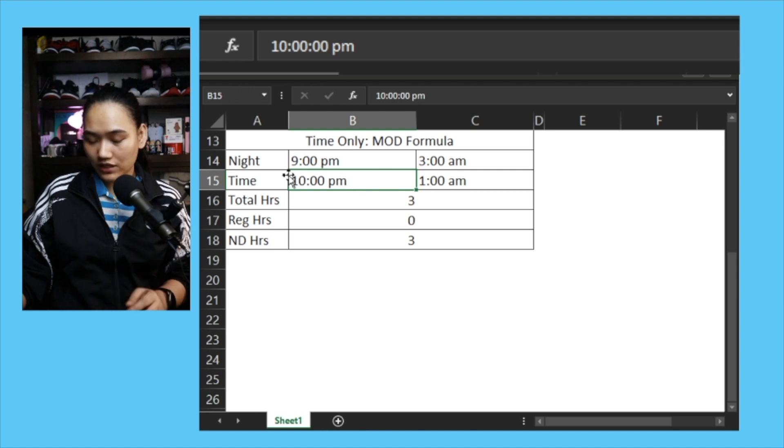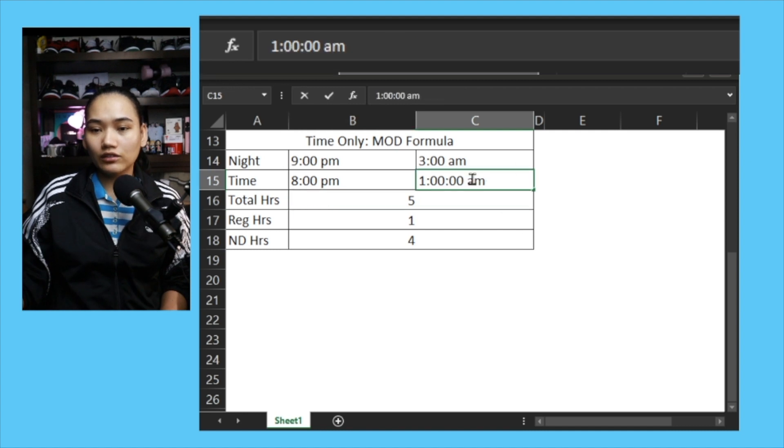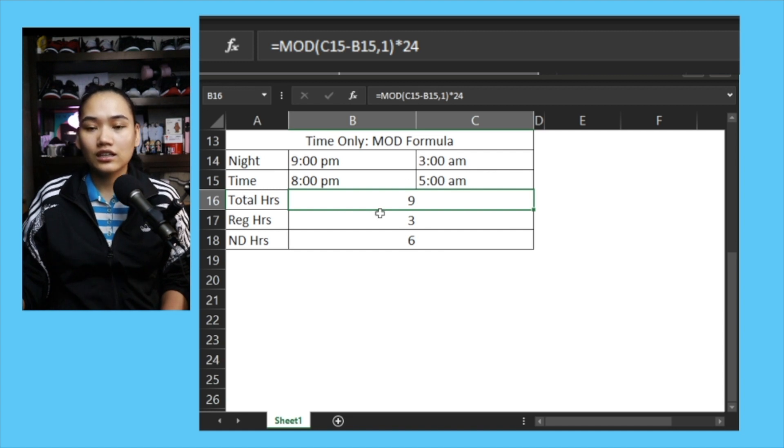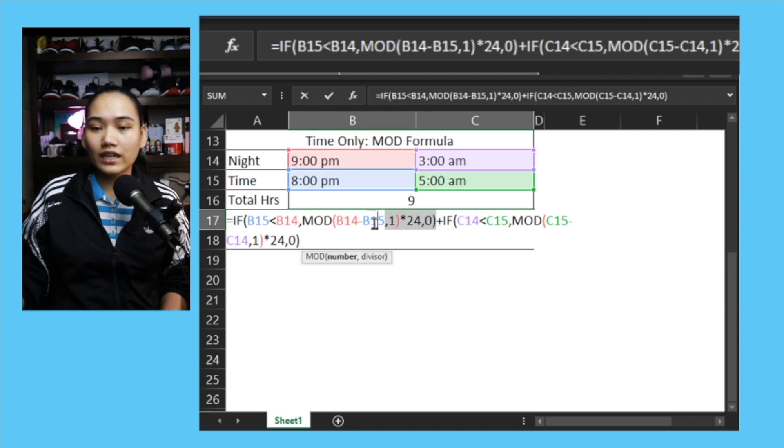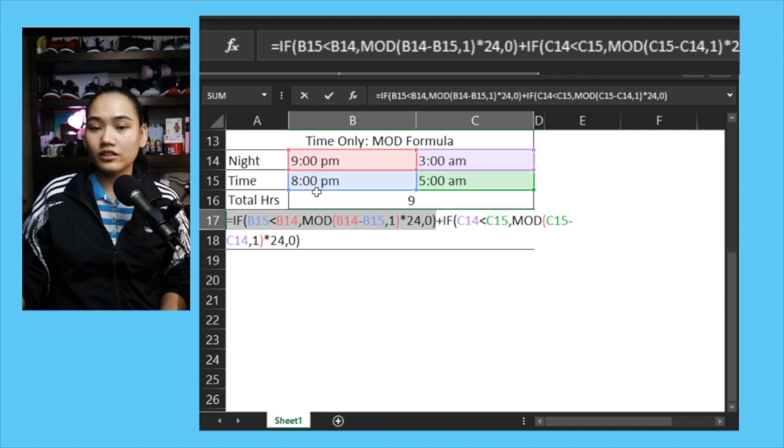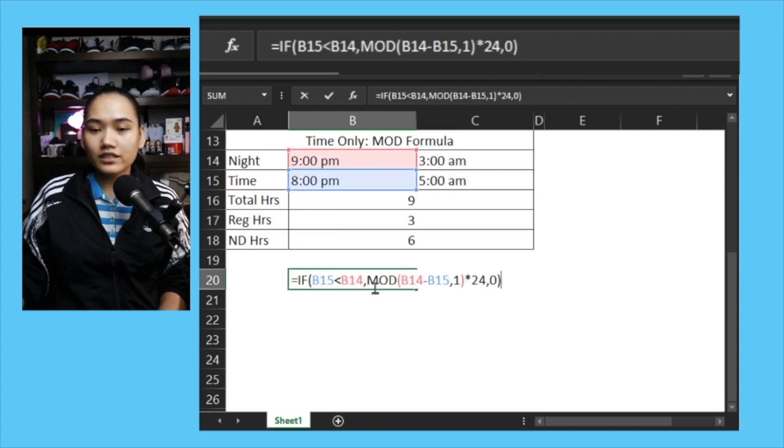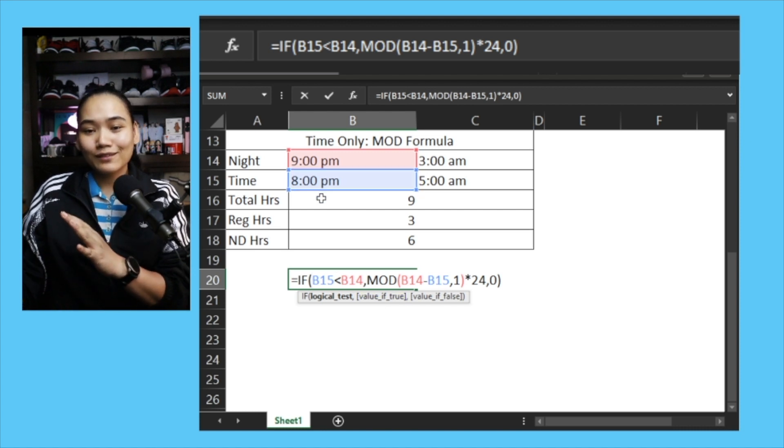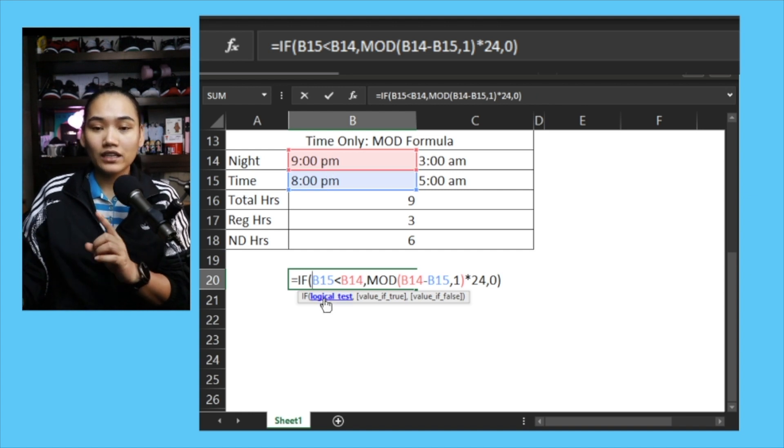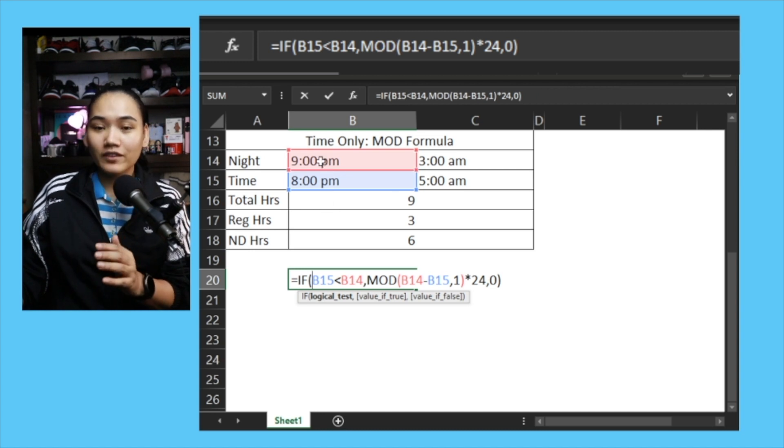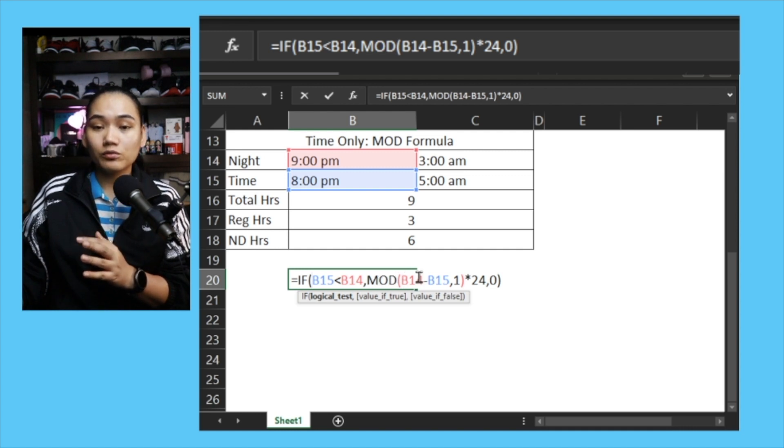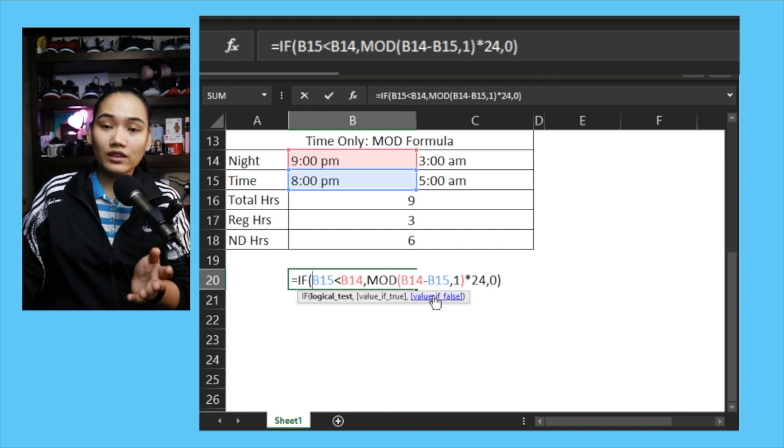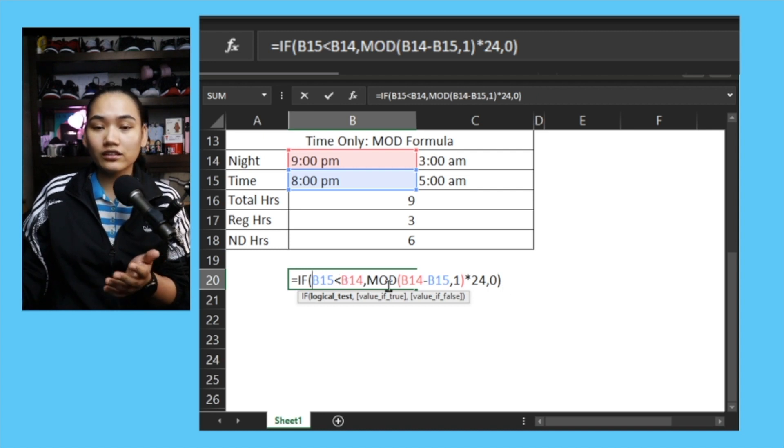Now that we have our total hours, we can start analyzing the regular hours the same way we did with the IF formula, but using MOD. Let me fix this - make it earlier than the start of night diff, and make this later than the start of night diff. Make it 8 to 5, and you can see it became 9 in our regular hours. Again, two parts - add the part before the night shift starts and the part after. This first part: this is basically an IF condition. If the time in is earlier than the start of night diff, then you apply the MOD formula. Subtract, comma, divisor is 1, same thing, same logic as before, times 24. If not, 0.